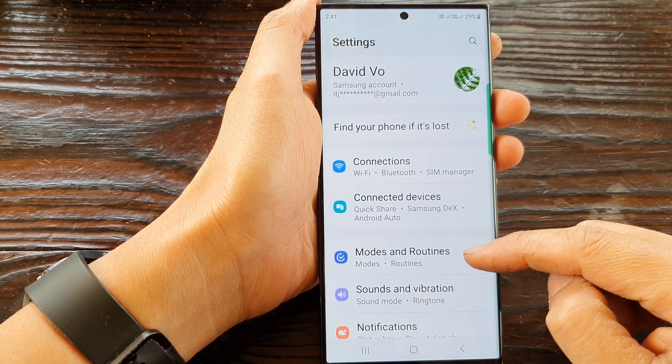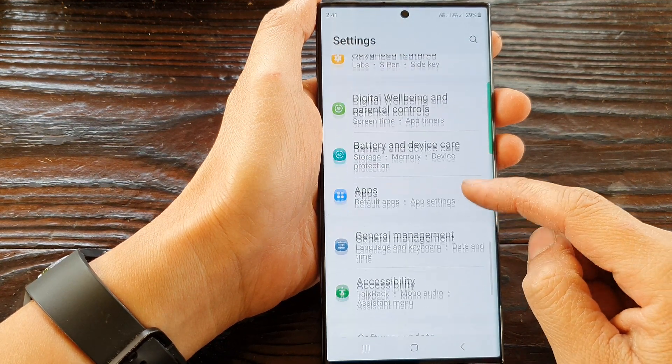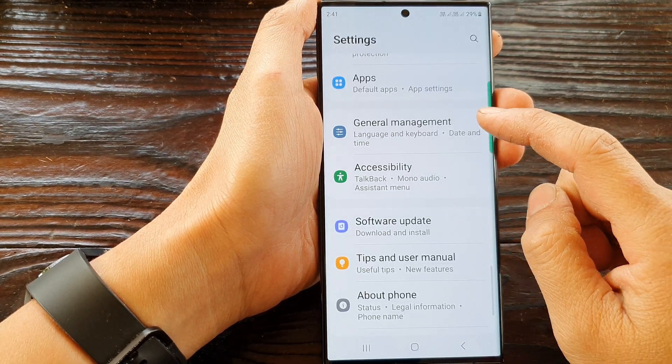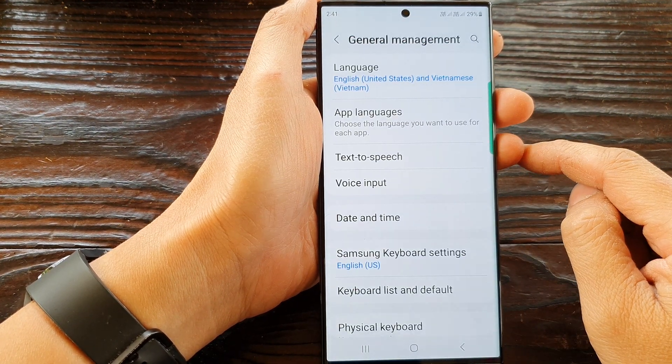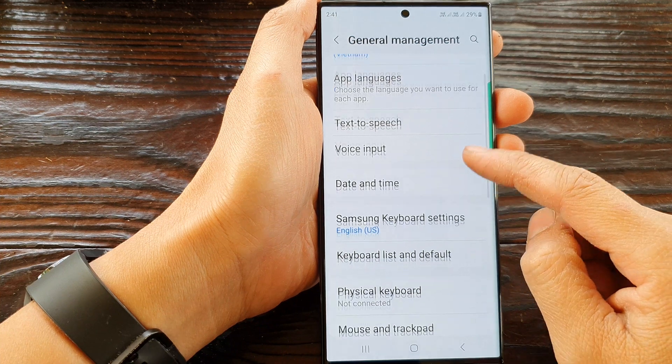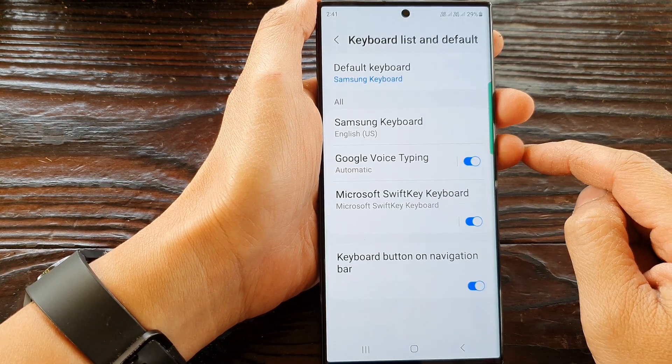Then scroll down and tap on General Management. Next, scroll down and tap on Keyboard List and Default.